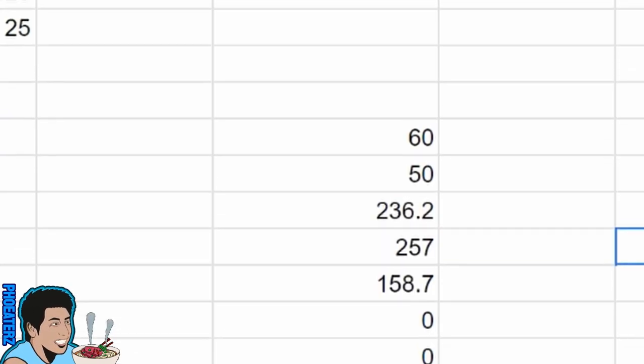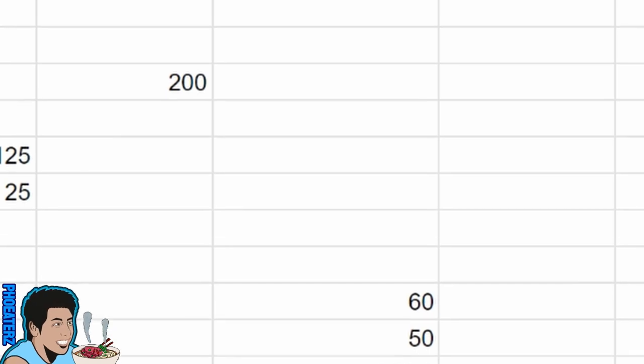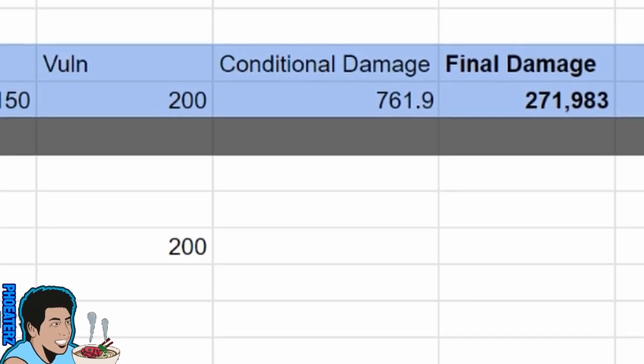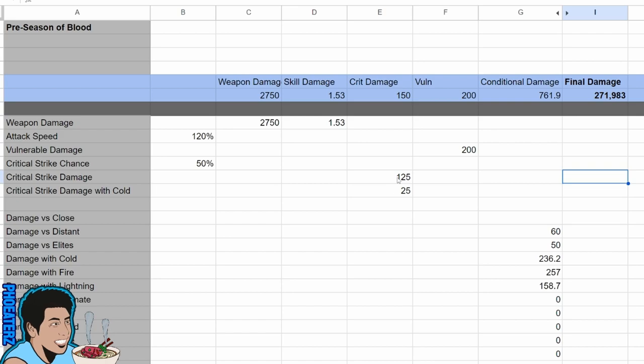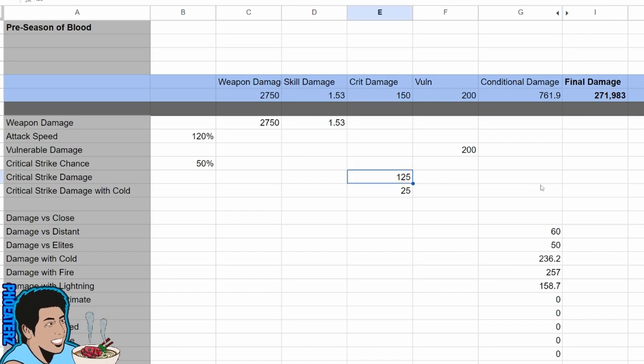The numbers below the blue bar are the stats that get added up together to make up the total for each bucket. And this structure is why crit and vuln were so good.